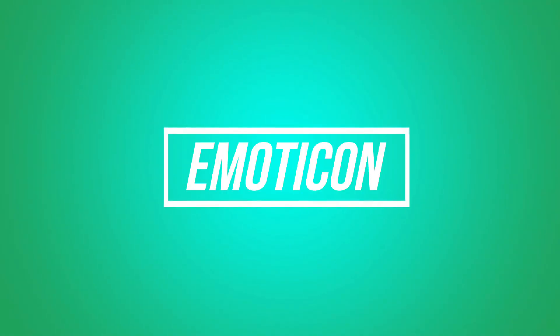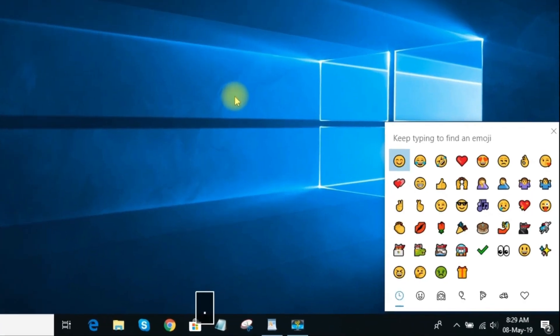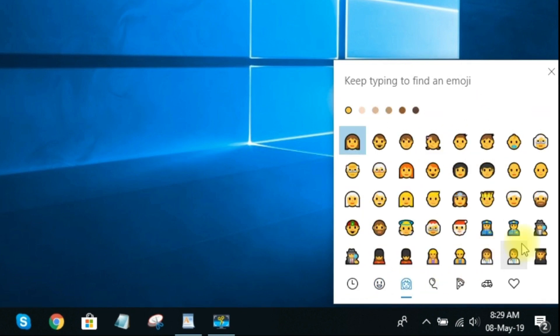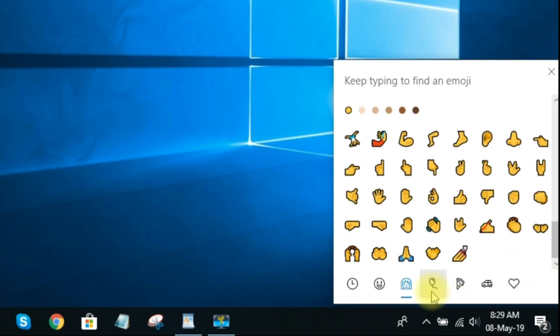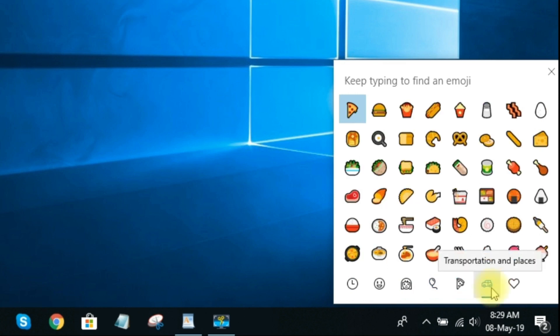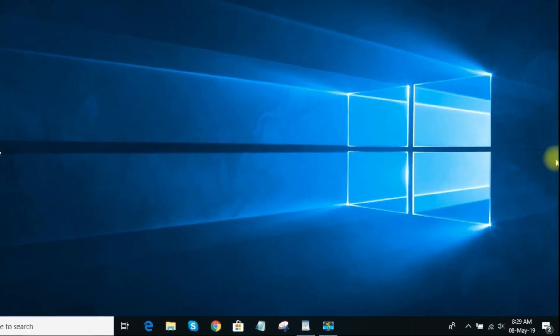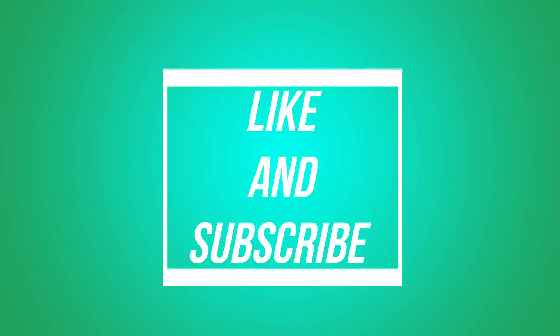Feature 7: Emoji Keyboard — Windows key plus Period. Did you know you've got an emoji keyboard at your fingertips with Windows 10? It's a keyboard shortcut with smiley faces, people, celebration emojis, and more. Simply press the Windows key and the period button to get started. If you have suggestions, please comment below. Don't forget to like this video and subscribe to our channel. See you next time!